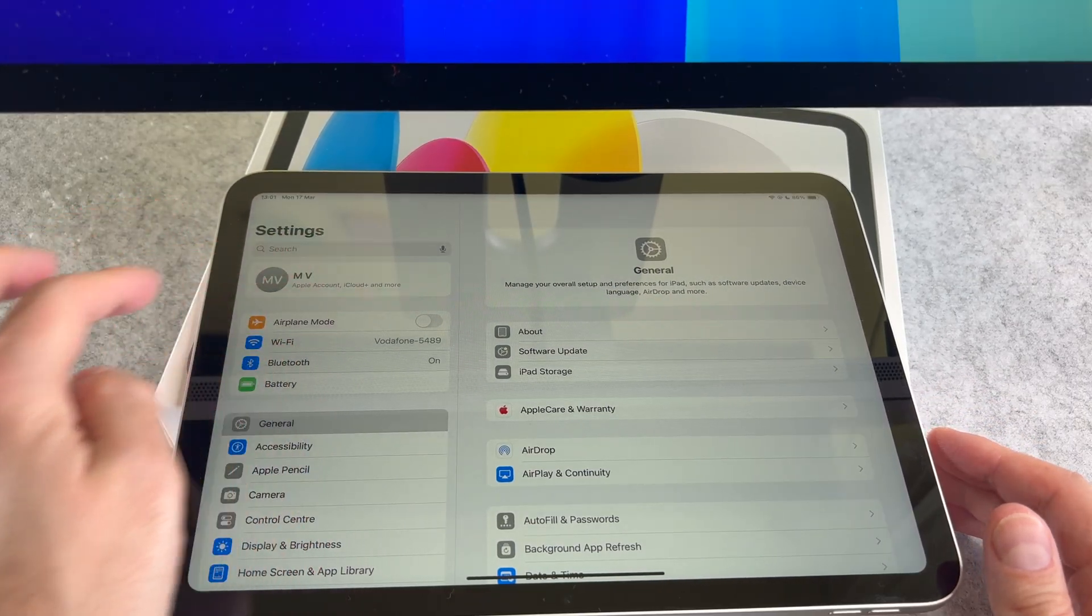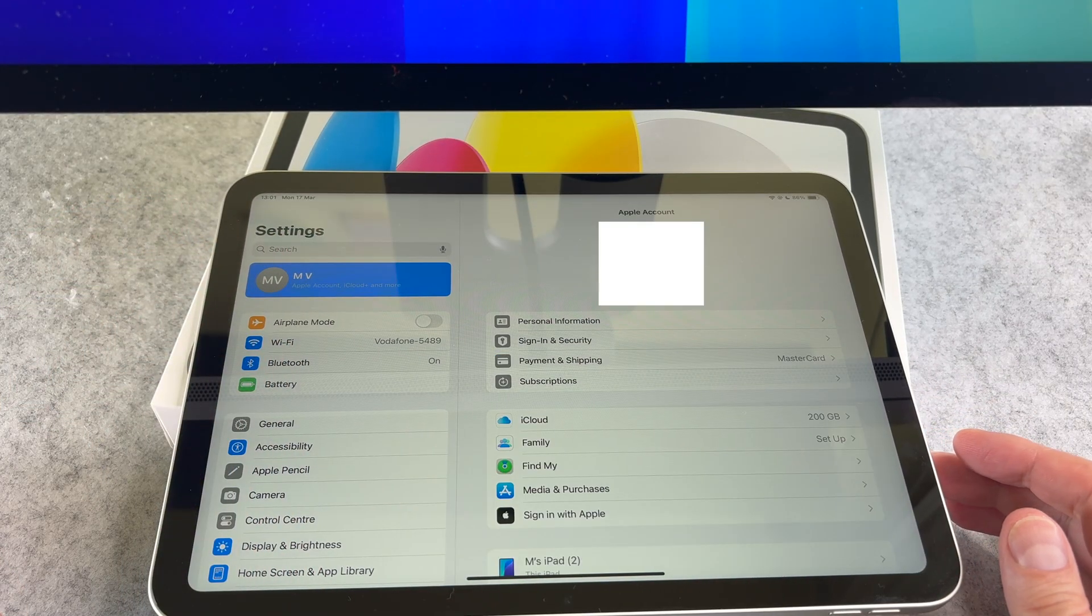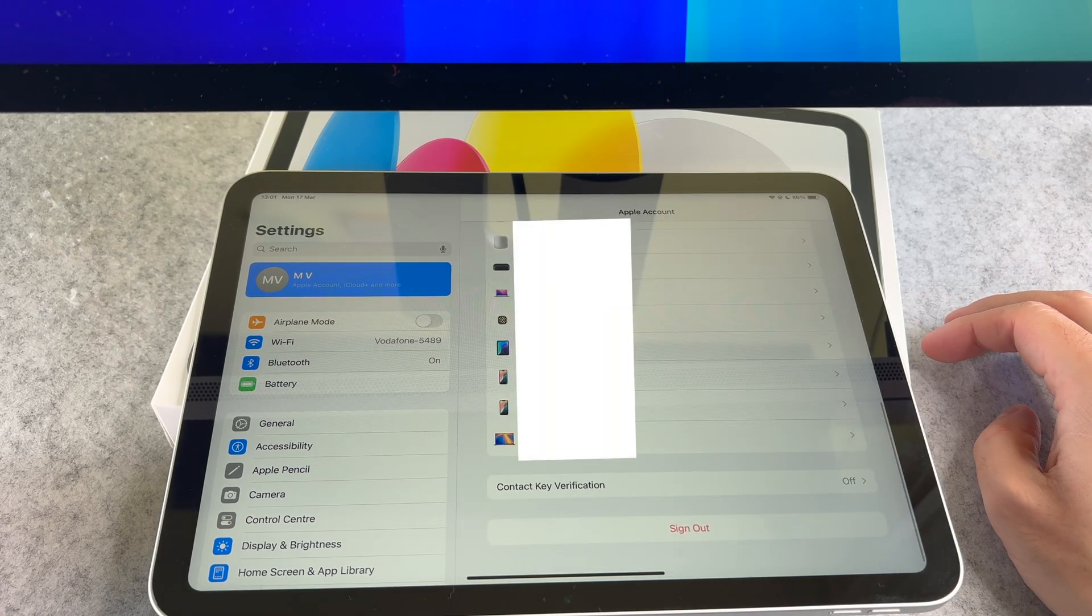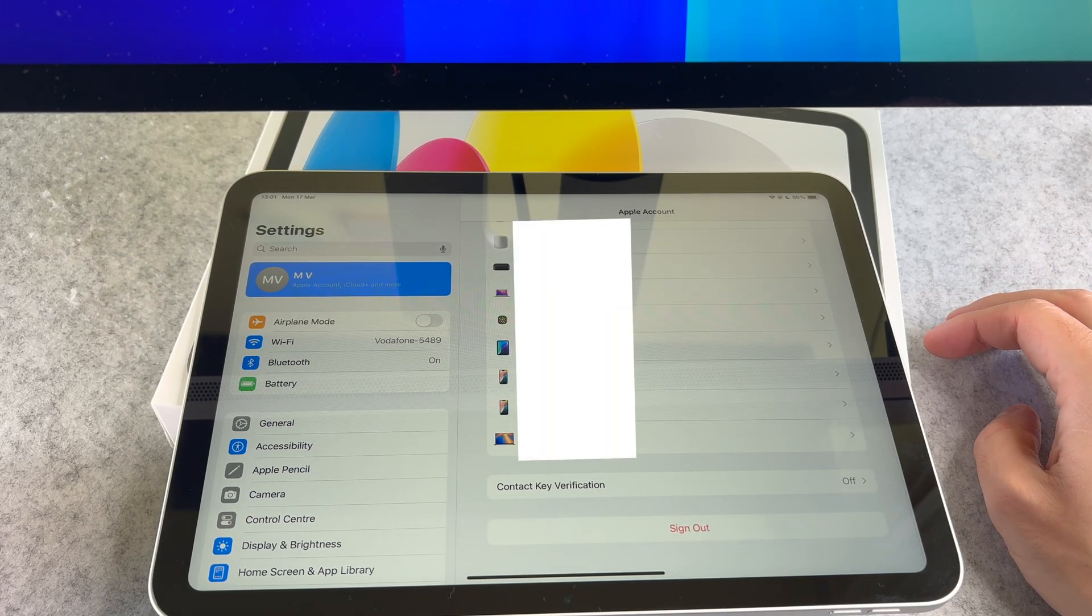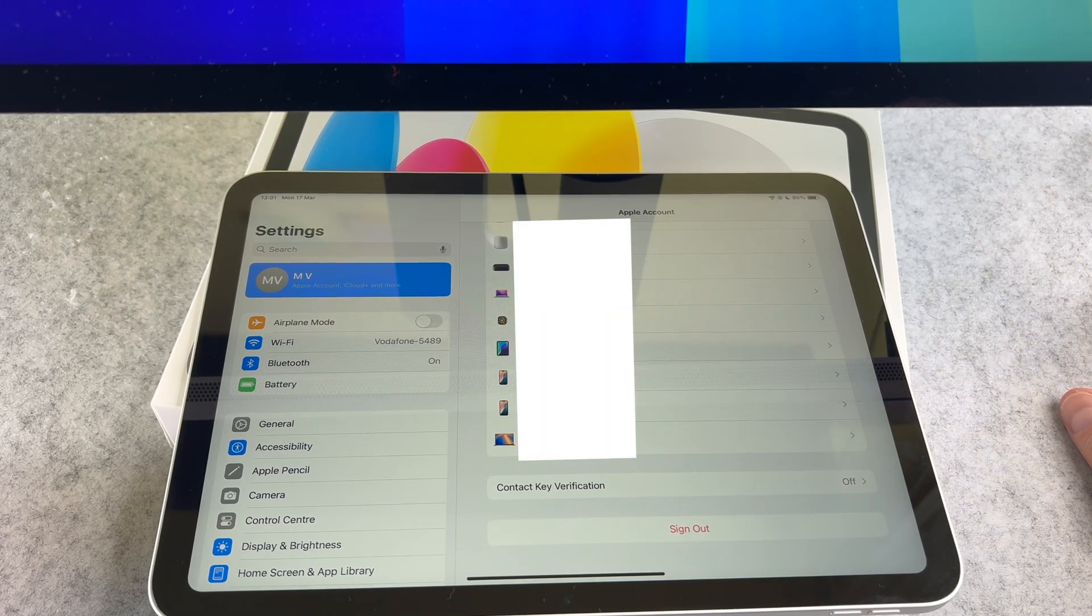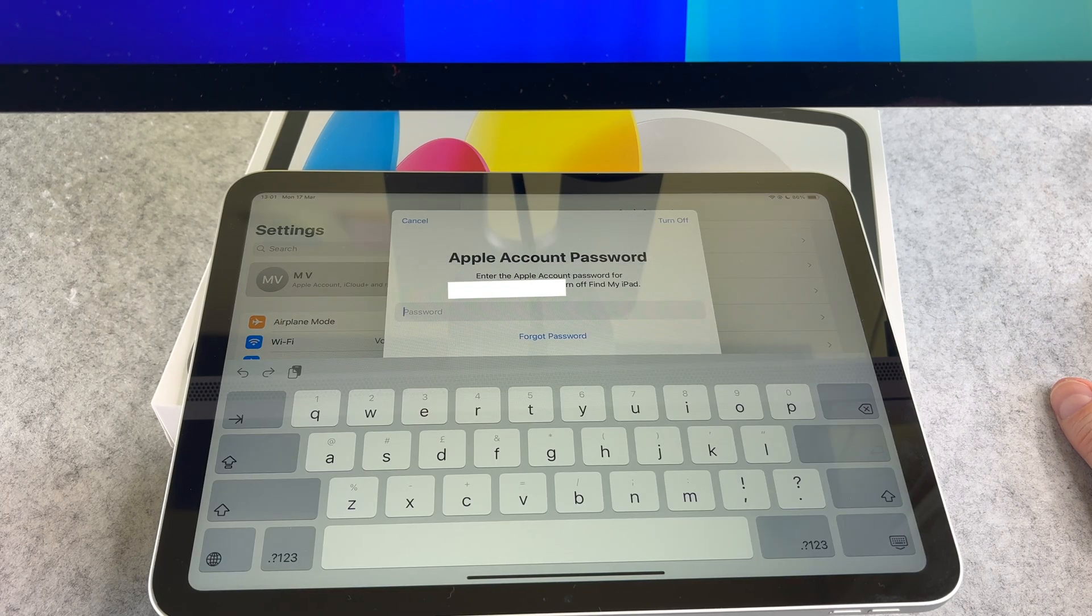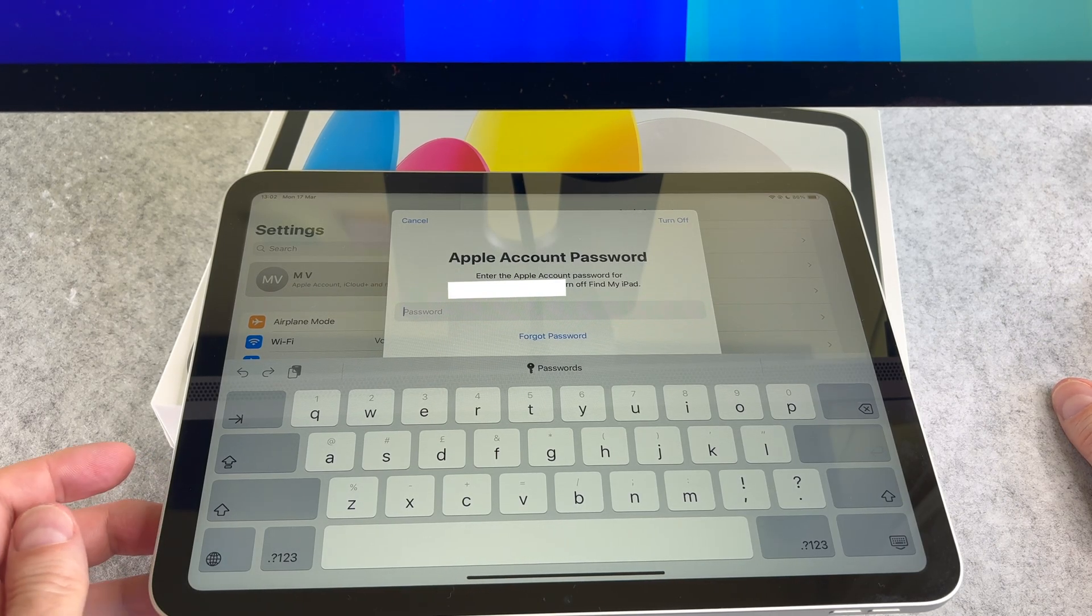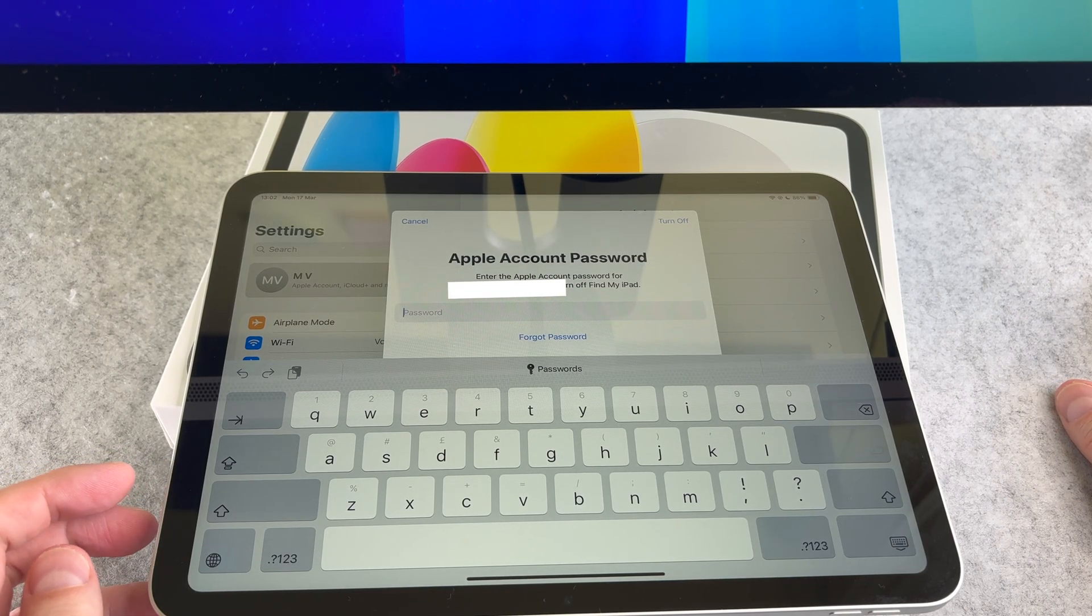First go to the settings and click on your Apple ID. Now scroll down to the bottom. Tap on the sign out button and sign out of your account from the iPad.